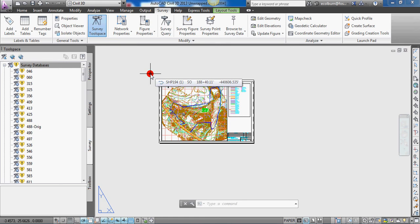If you migrate the survey databases and you're trying to work with your older version while you integrate the new AutoCAD Civil 3D 2013, you will not be able to use those files. If you open your prior version of Civil 3D and try to open a survey database, it will give you a message saying it has been converted. So if you're working on a project and need to go back to a prior version — or a bug comes up and you want to feel confident — you will not be able to use those survey databases. Before you migrate, make a complete backup copy.